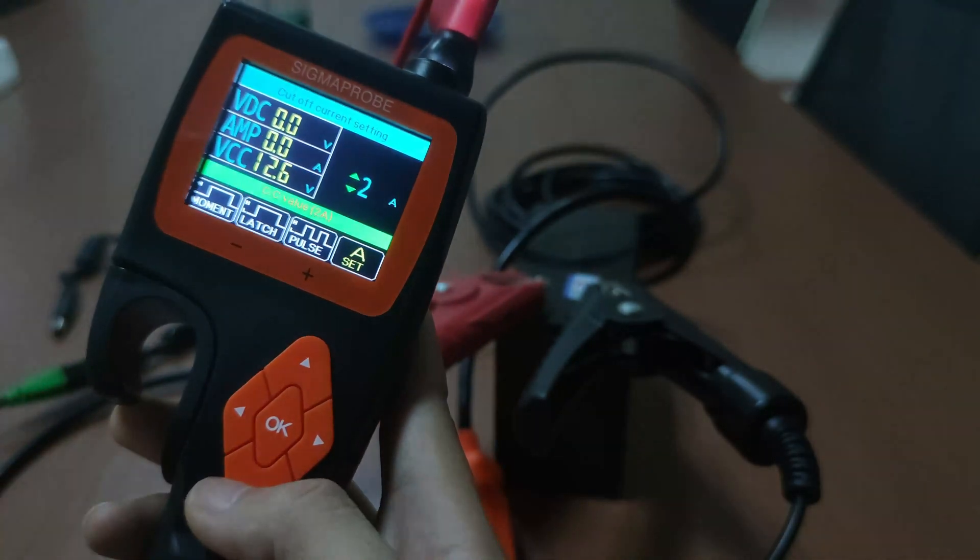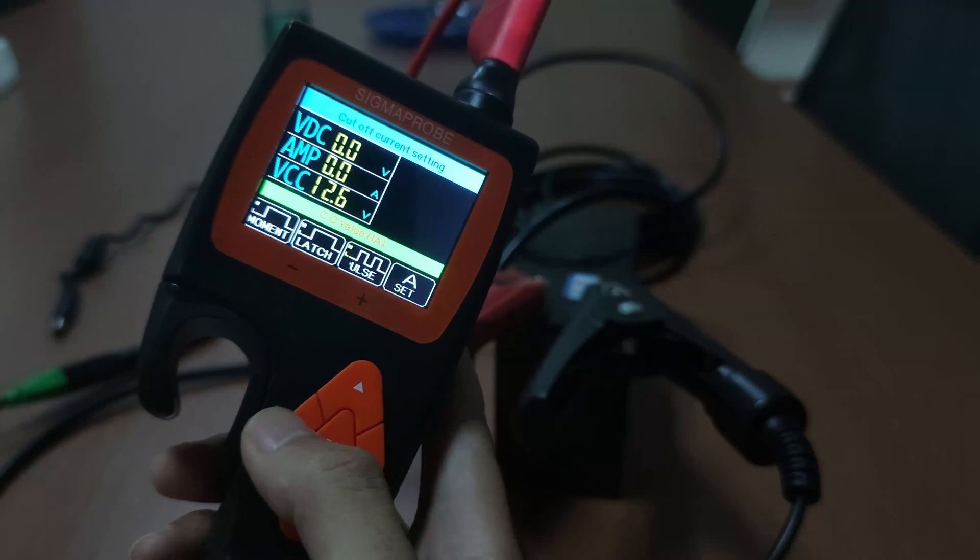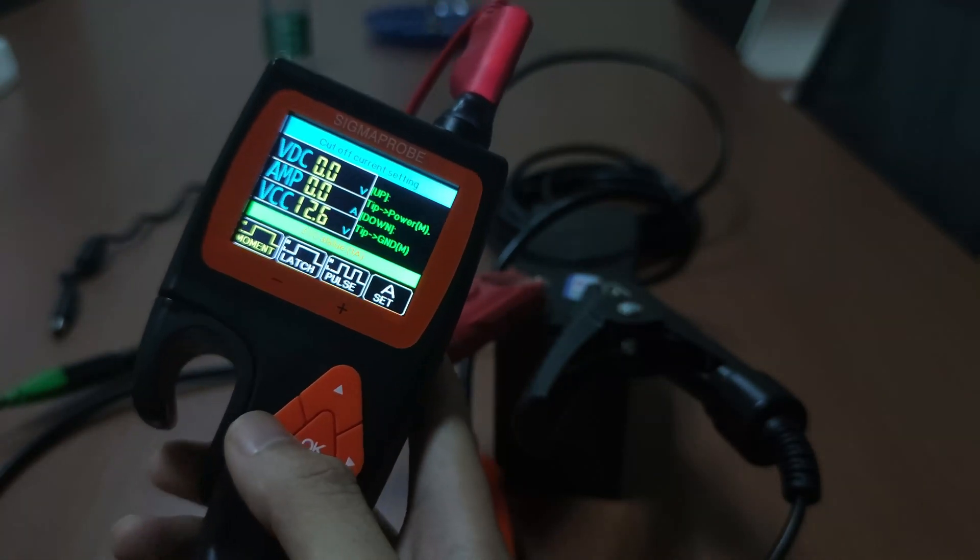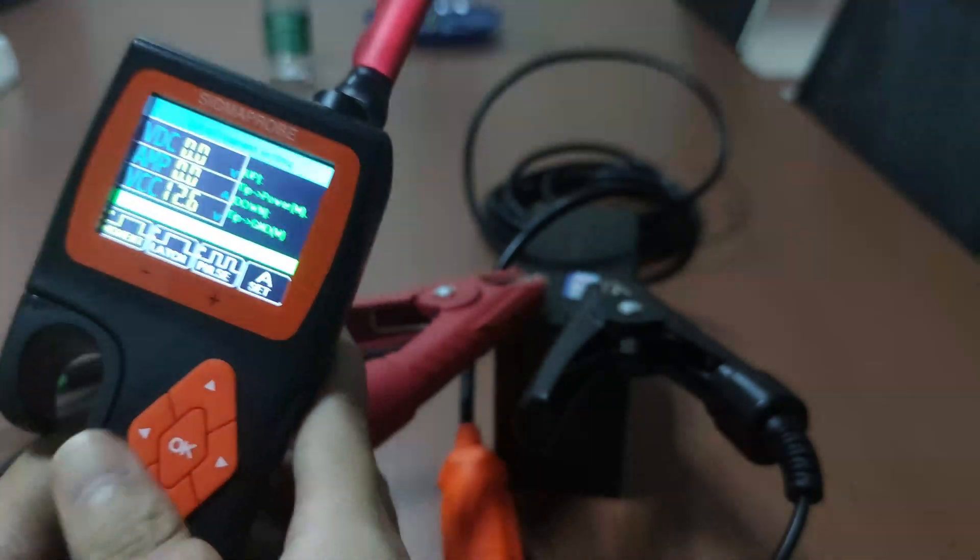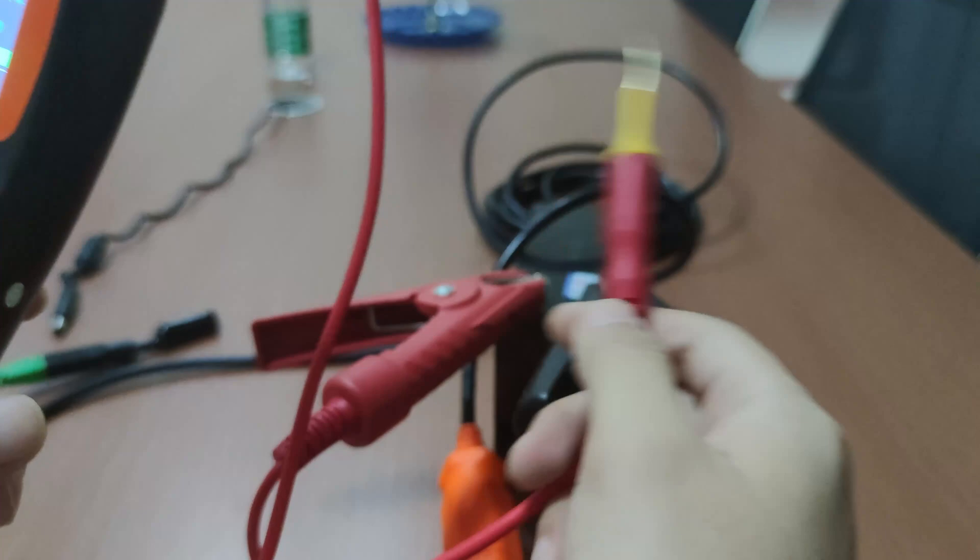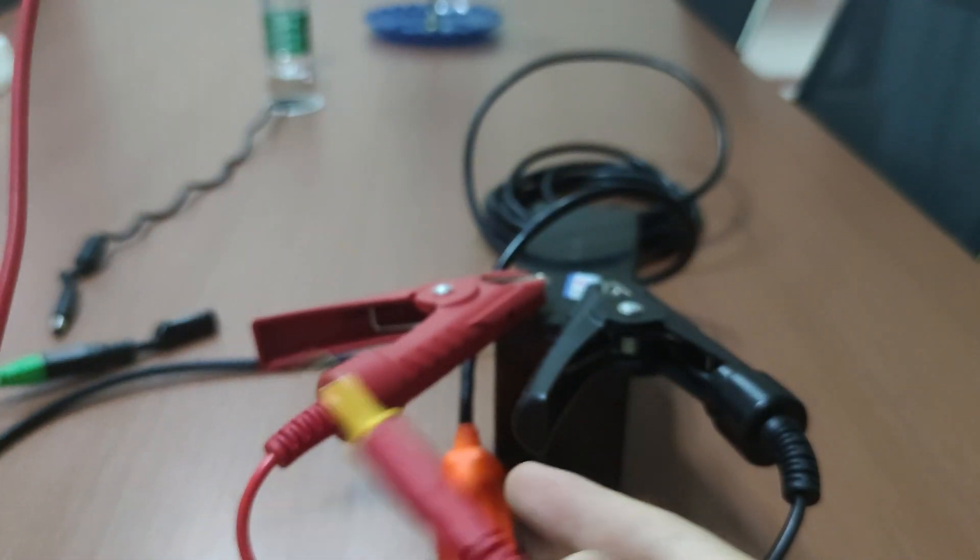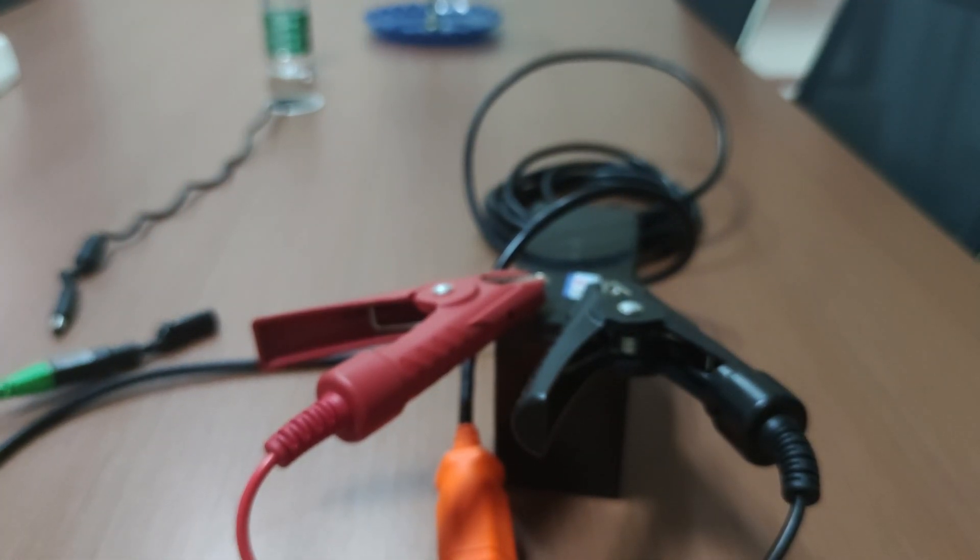Benefit from the Sigma Probe upgrade function. Every user can upgrade for free through a very simple upgrade process and enjoy the powerful functions brought by the upgrade and optimization of the program.